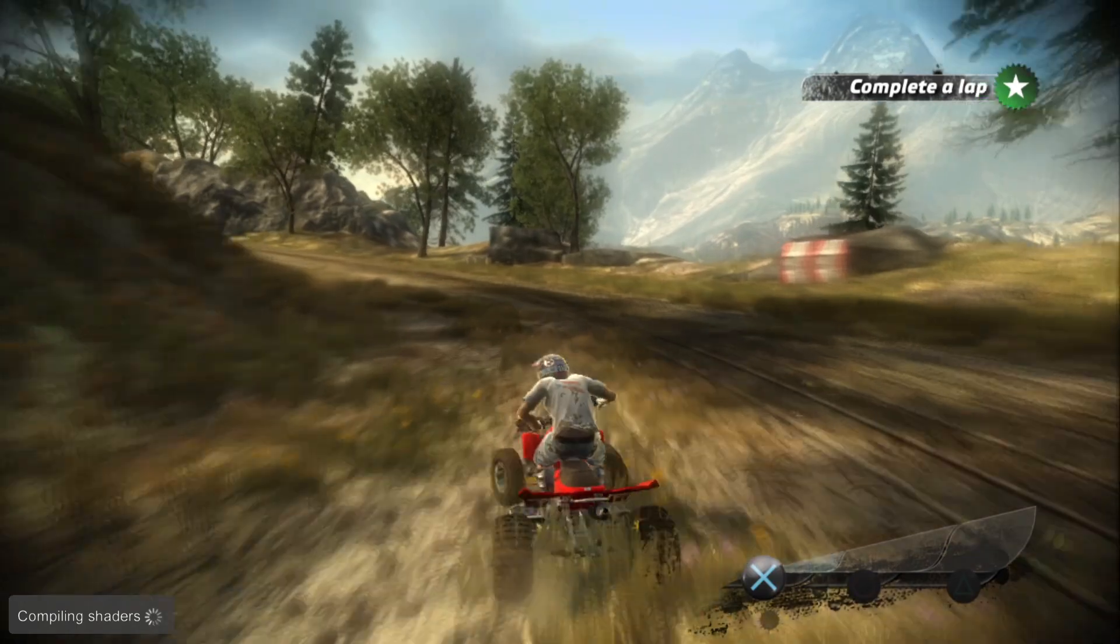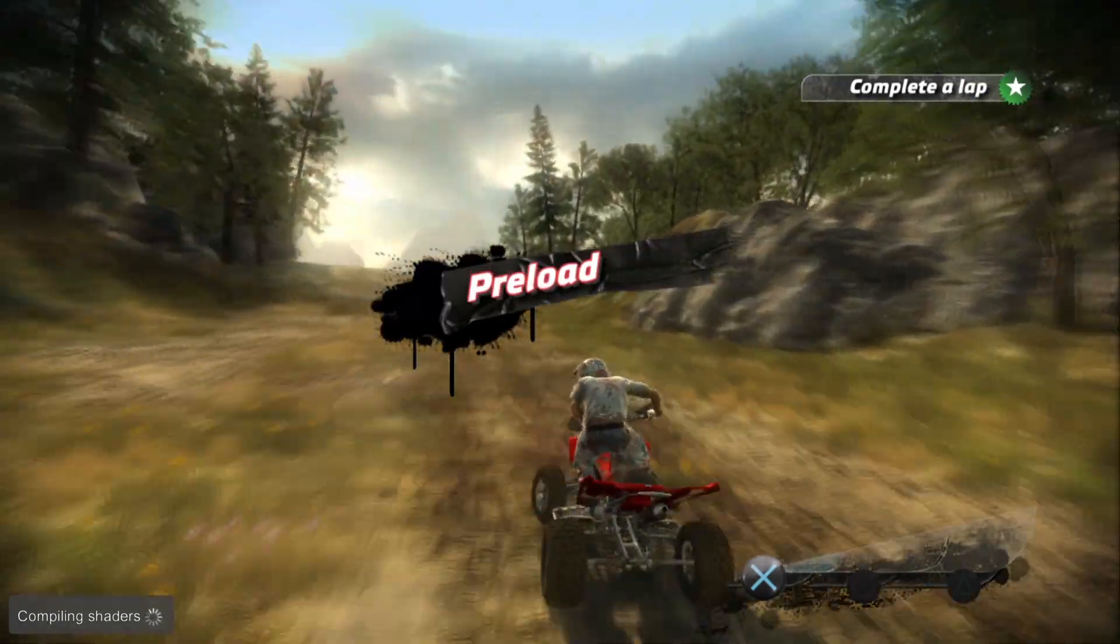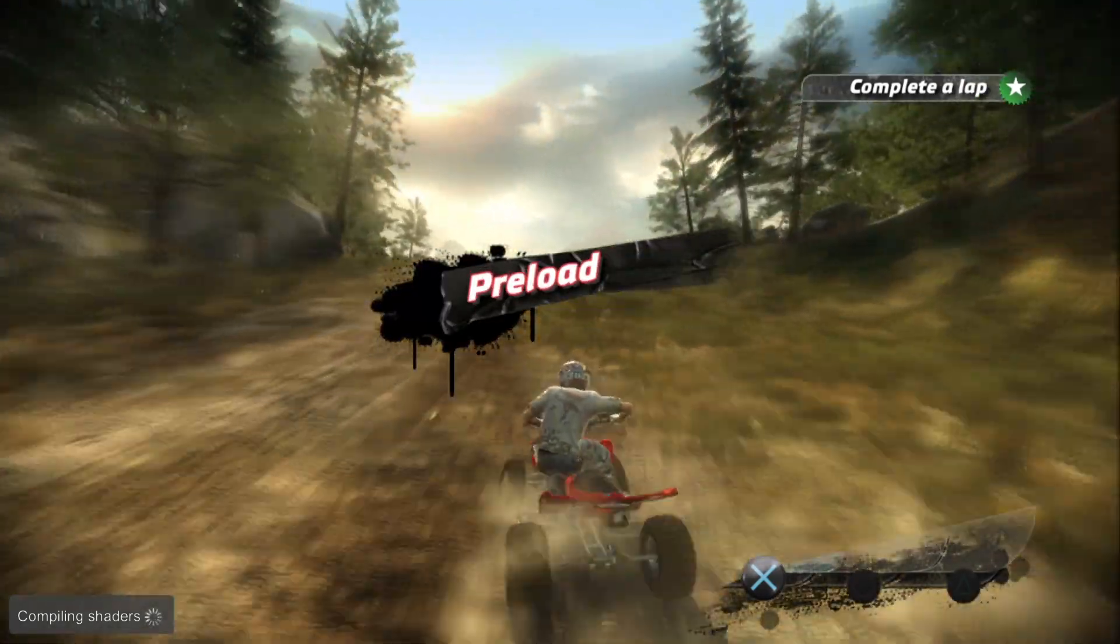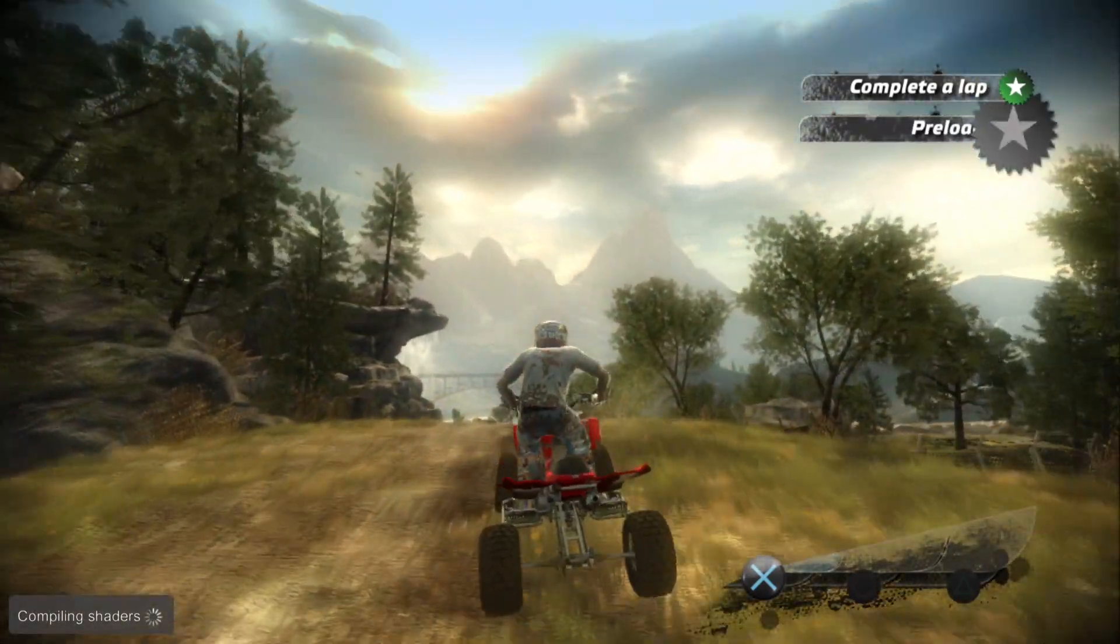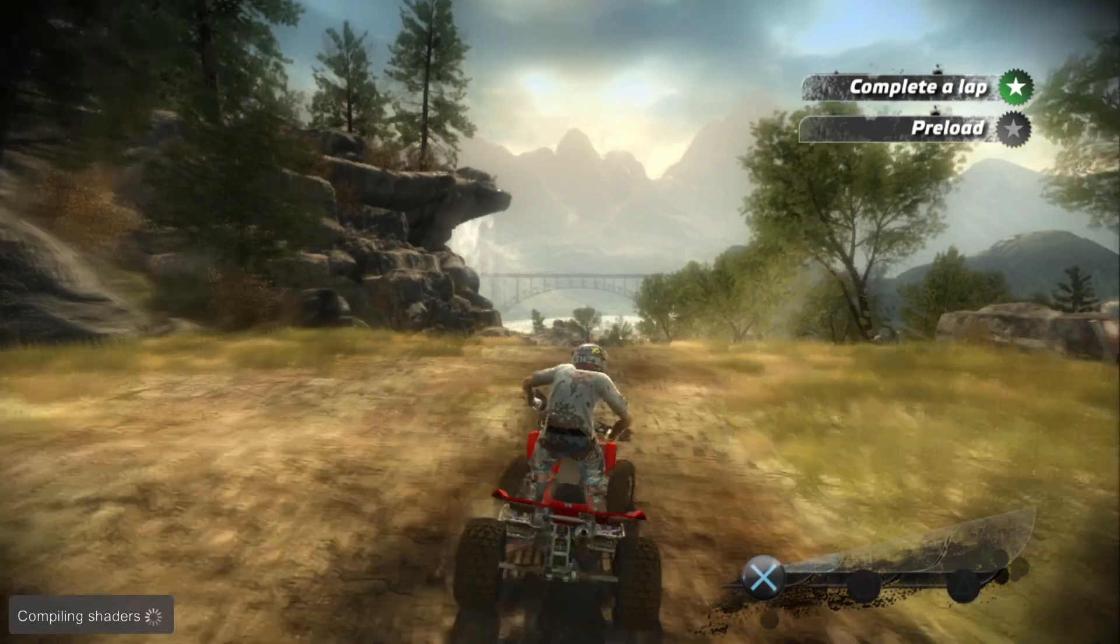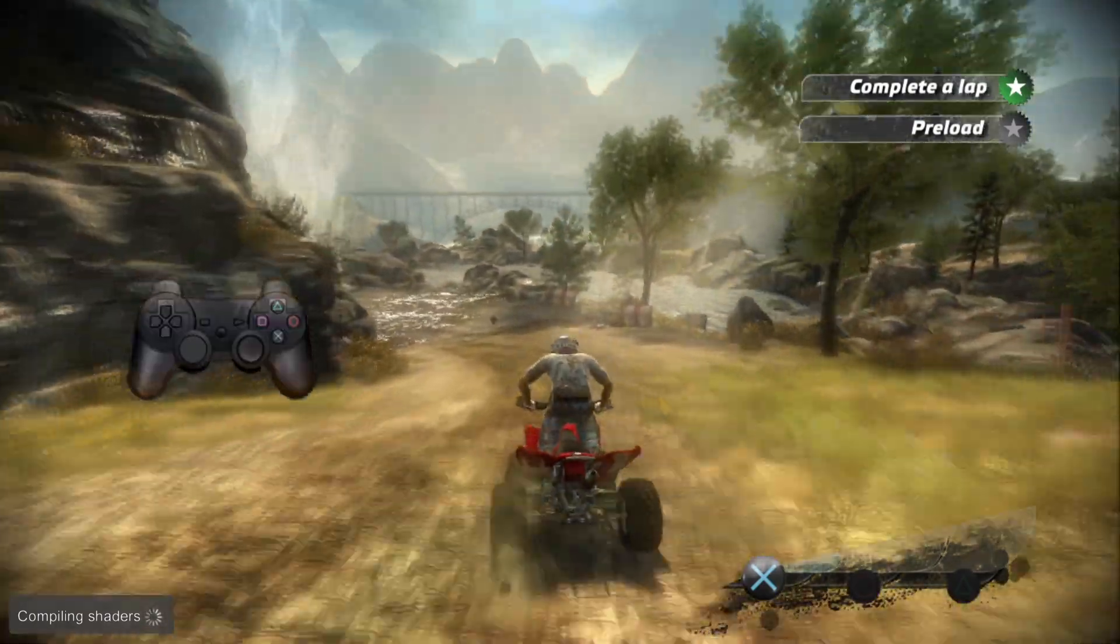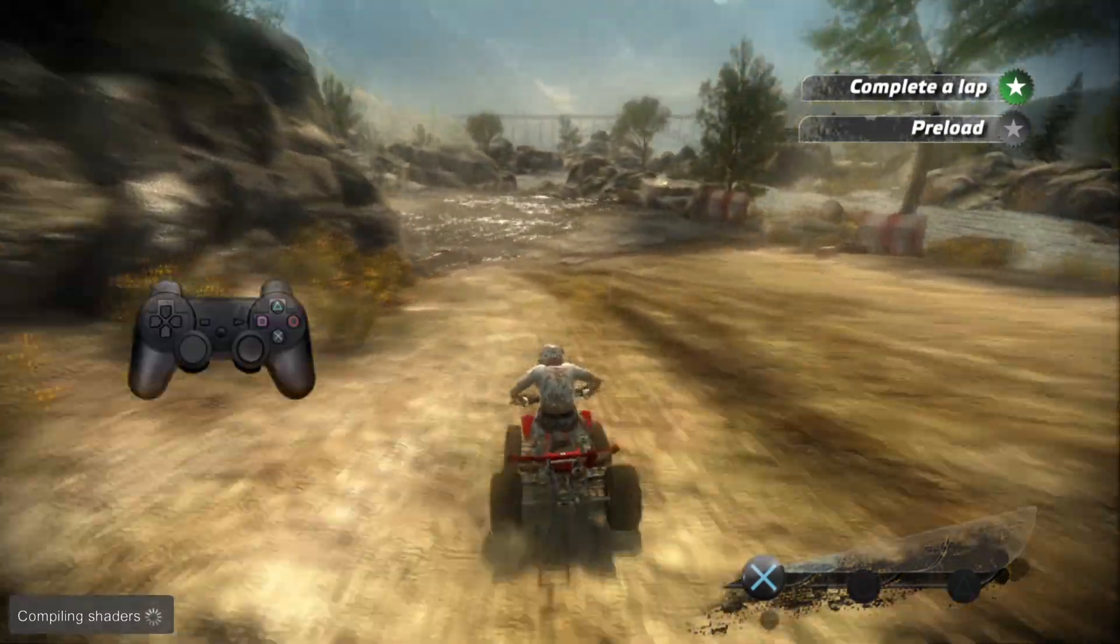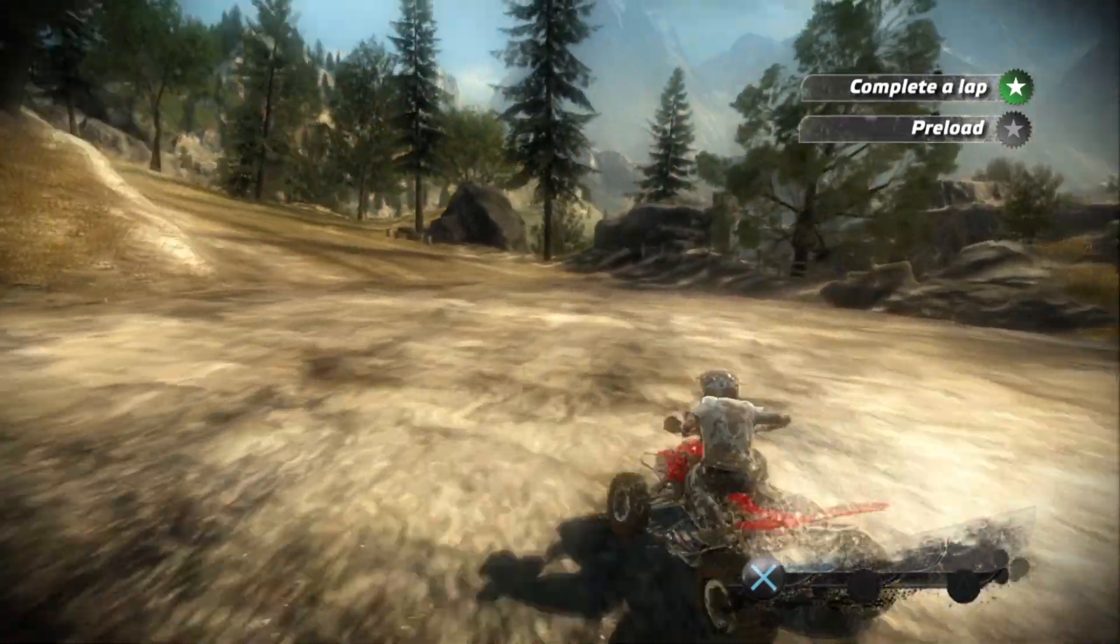Nice work. Pre-loading allows you to get around the track faster by launching your ATV into the air. Slam the left stick down then quickly flick it up just before you leave a jump.